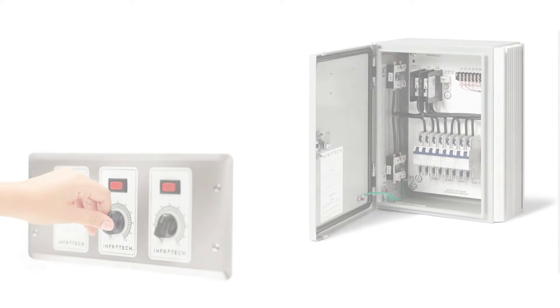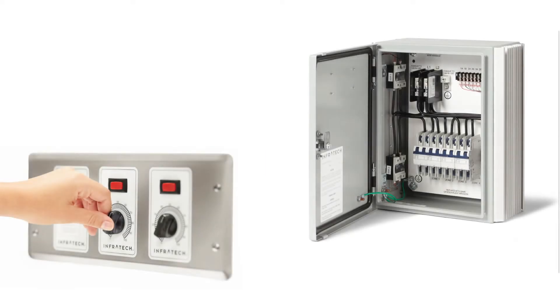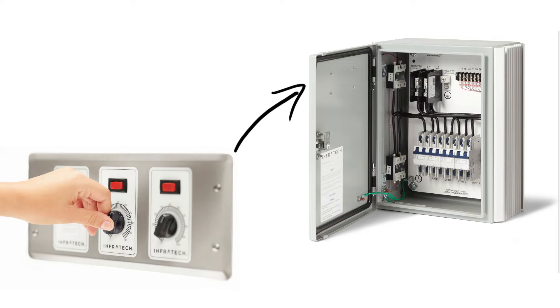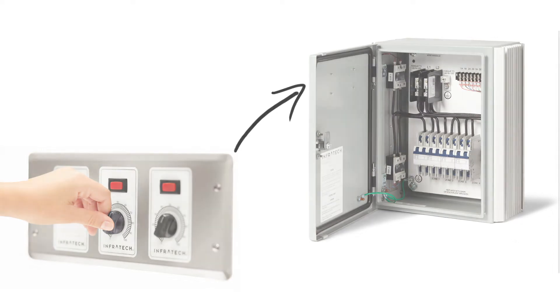solid-state controls offer ease of use that's configured to meet the needs of any large-scale commercial space, from restaurants and nightclubs to stadiums and resorts.